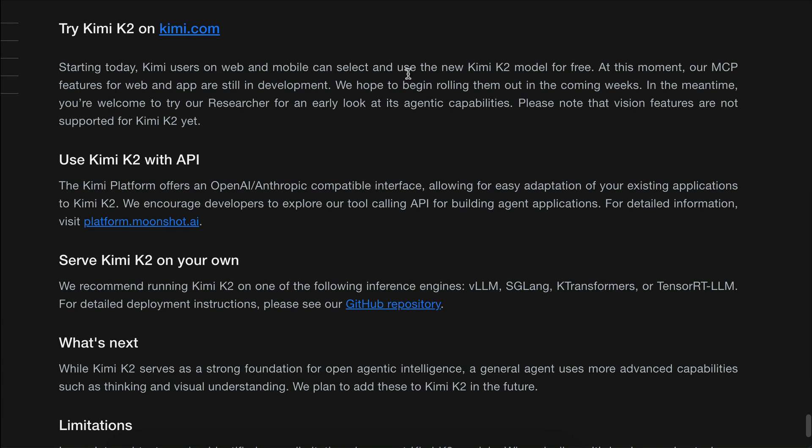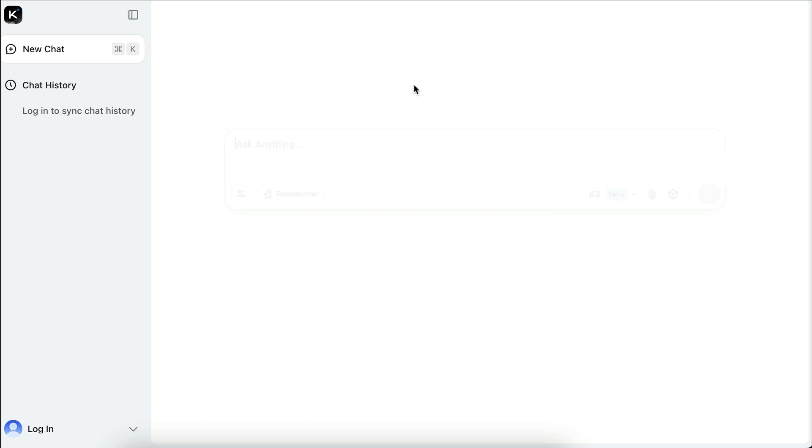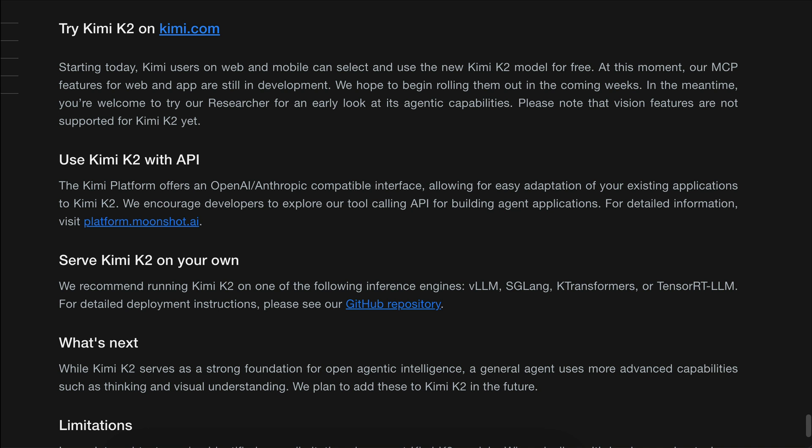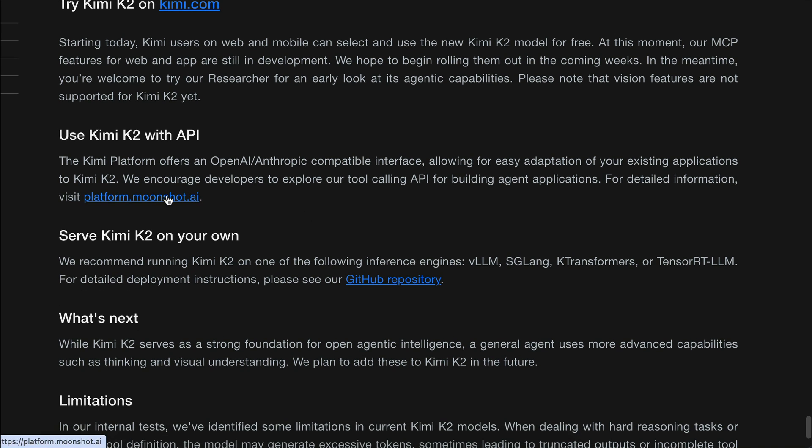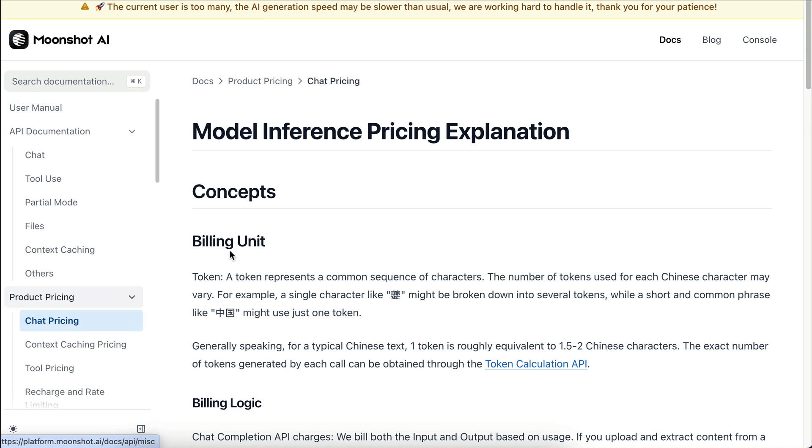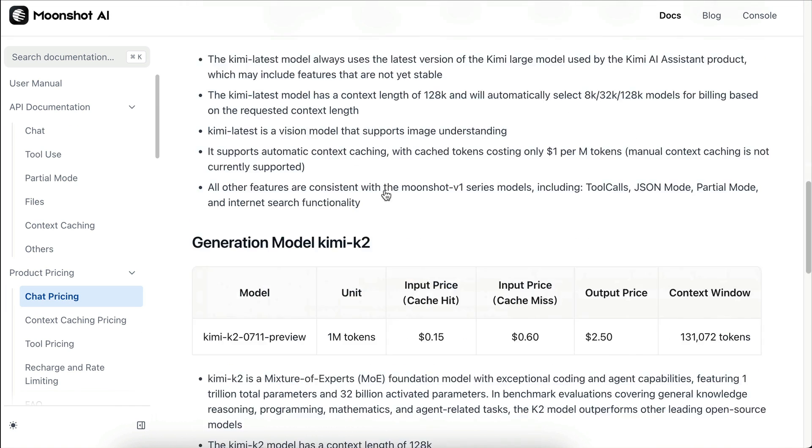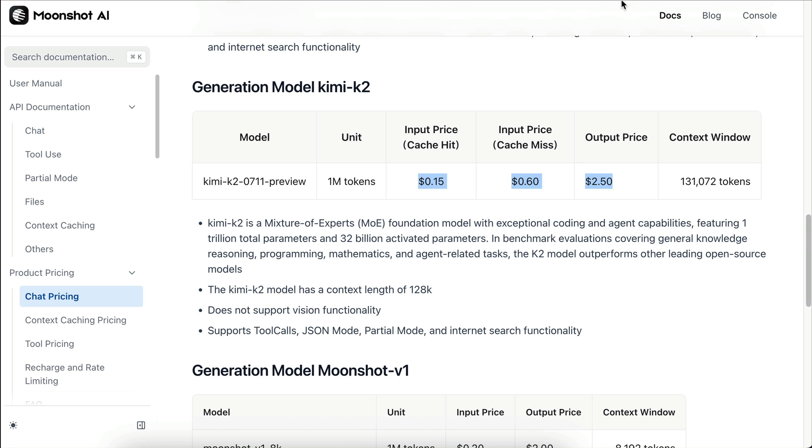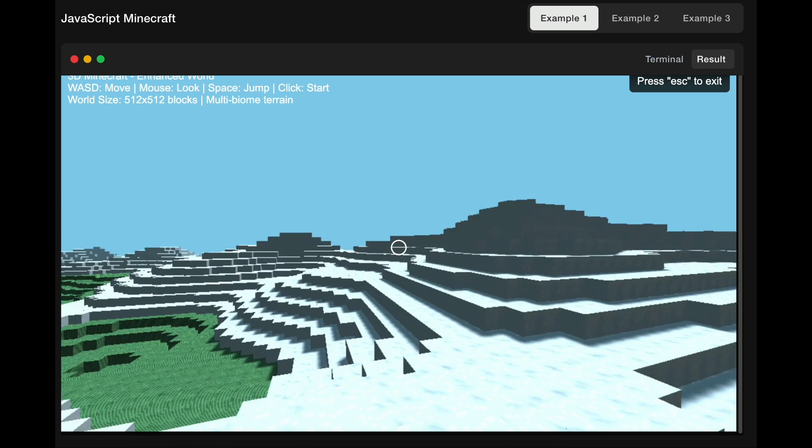In terms of pricing, you can chat with Kimi K2 for free on its platform, which is kimi.com, and it seems to have no limits whatsoever. If you want to access it through an API for coding assistant tools, Kimi is actually quite affordable. The pricing is based on usage per million tokens: 15 cents for cached input, 60 cents for non-cached input, and $2.50 per million output tokens. The pricing is straightforward and I will show you how to access the API for AI coding assistant tools like Cline, Roo, and Kilocode in the next video.